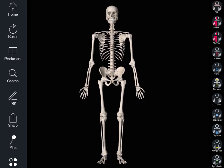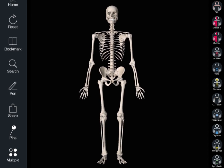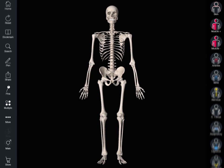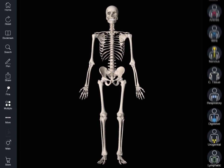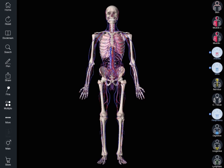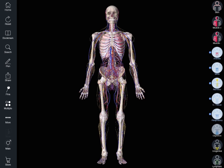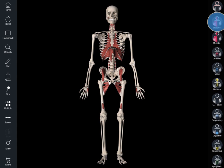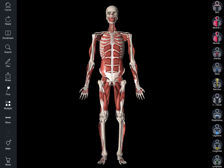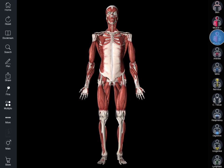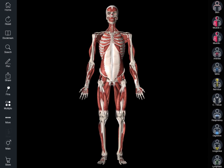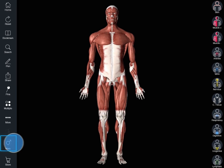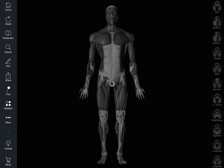To the left is the main menu, which holds all the primary controls for the app. To the right is the systems menu, where you can turn on and off the systems you'd like to explore, including the addition or removal of 7 layers of muscle. At any stage, you can switch to our unique female model by pressing this button in the main menu.